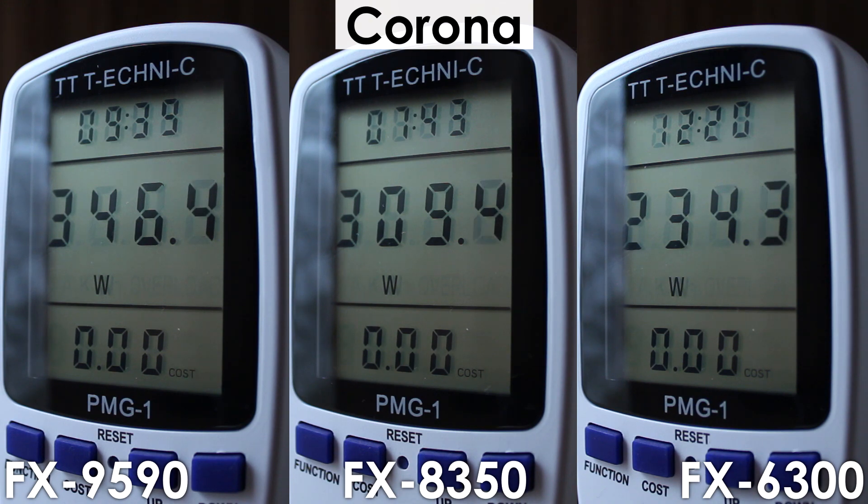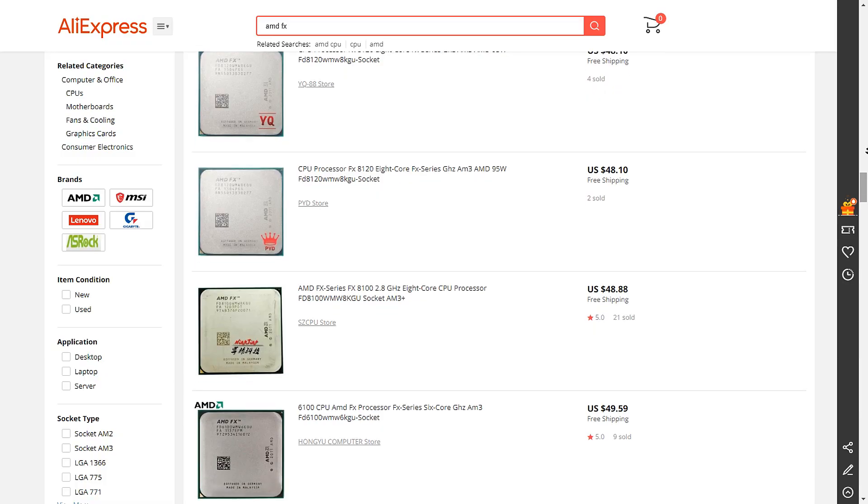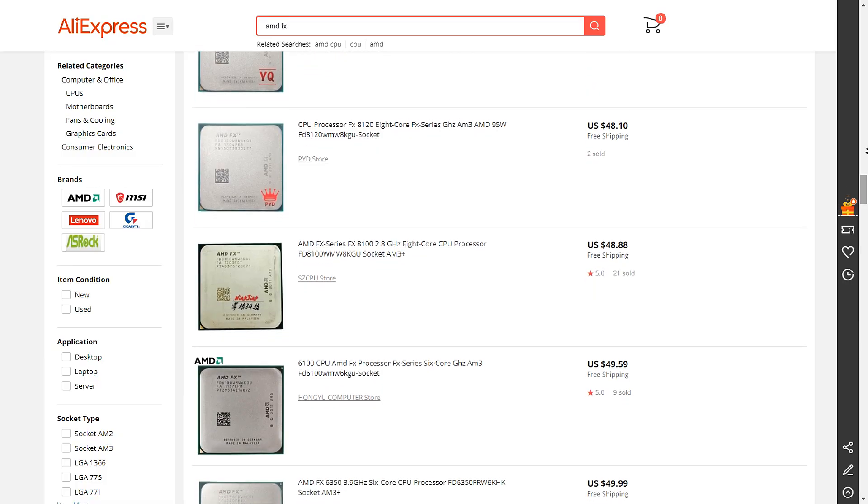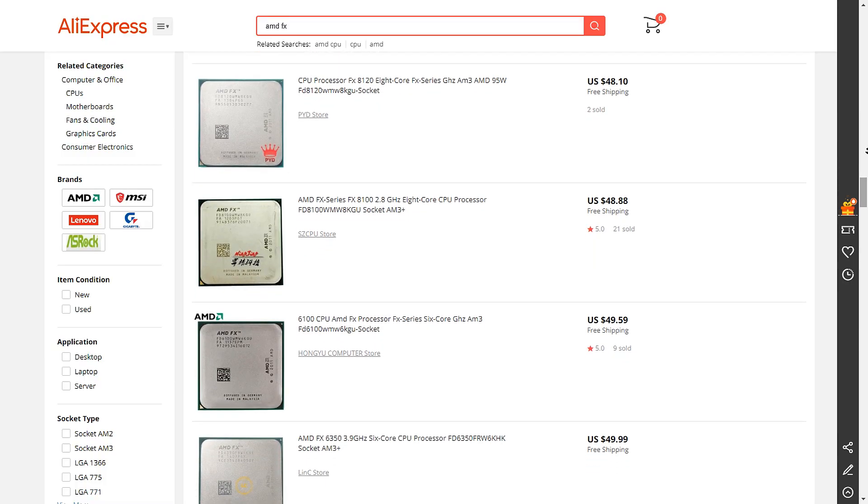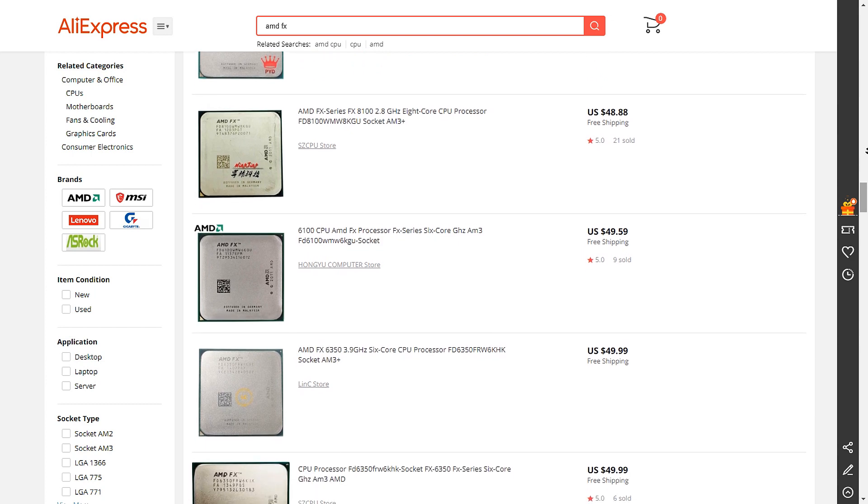So there you have it, and you might ask yourself, what's the point of this video? Didn't FX release 10 years ago? But believe it or not, there are still plenty of people who buy used AMD FX processors to upgrade from a lower-end model,